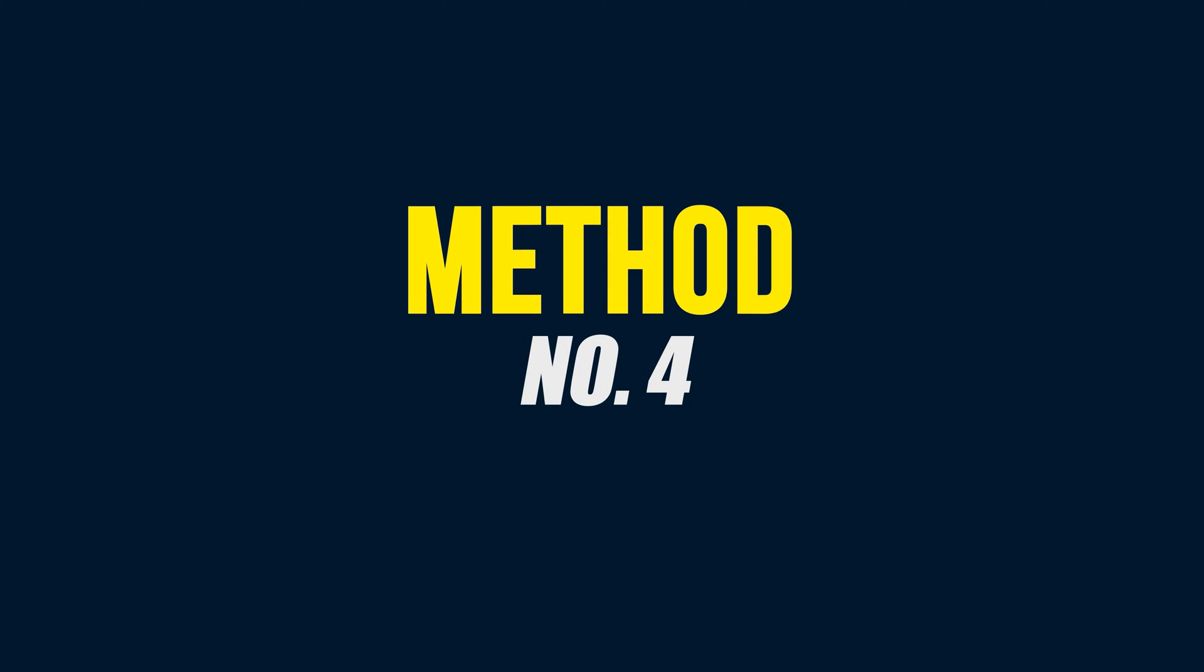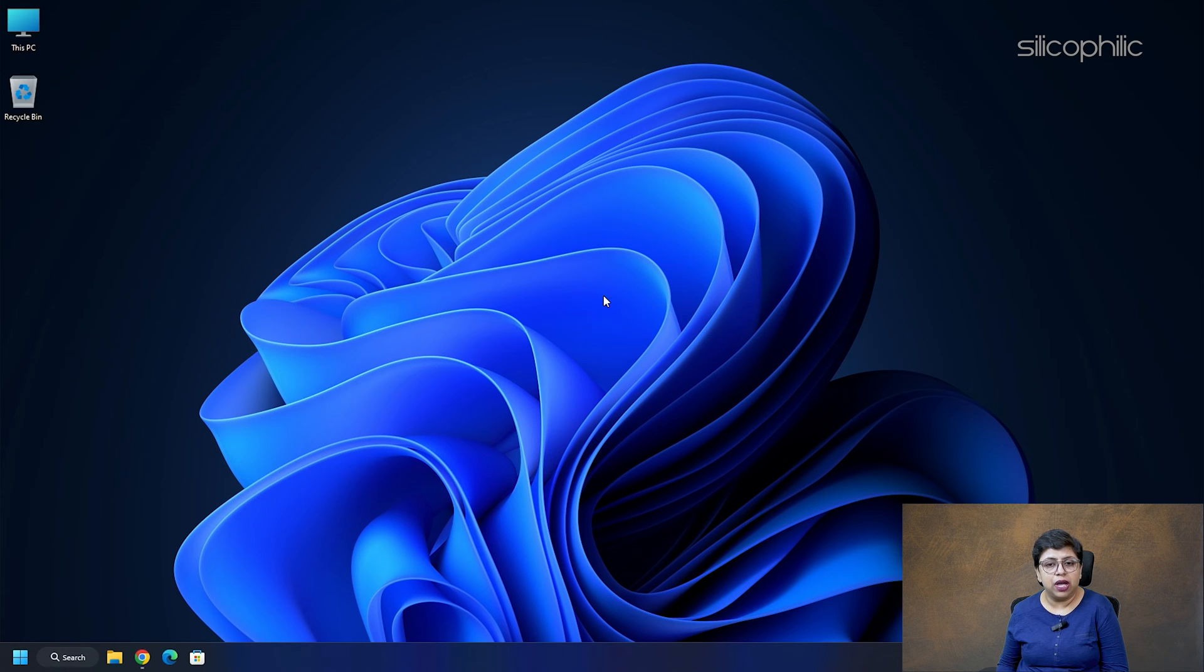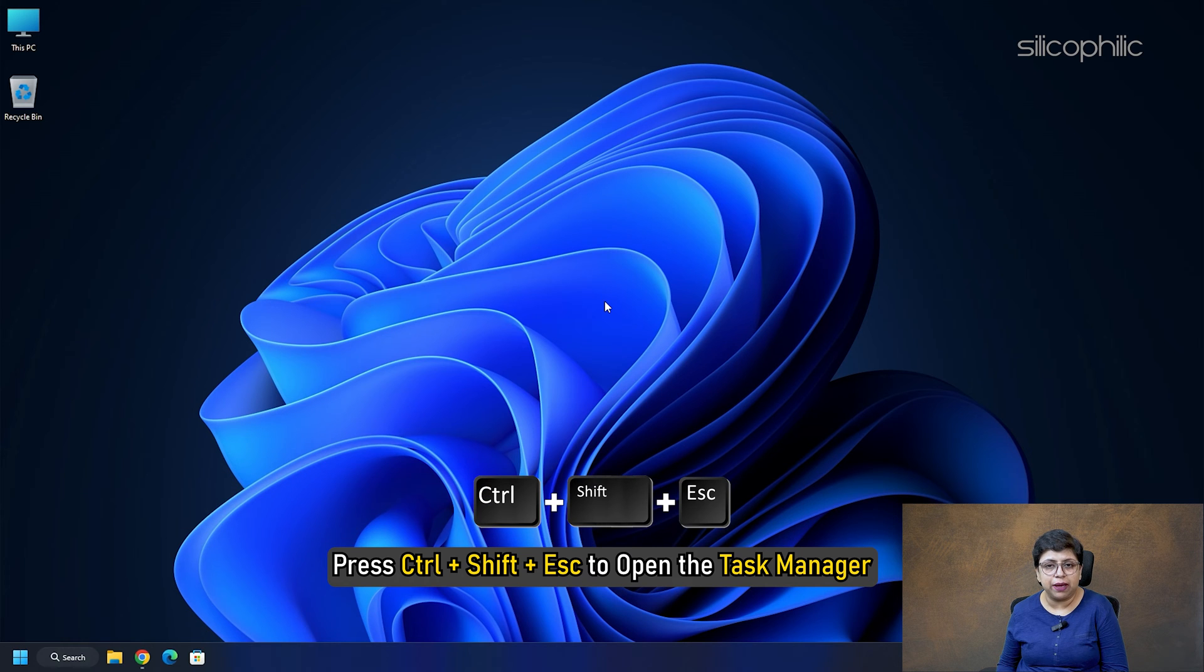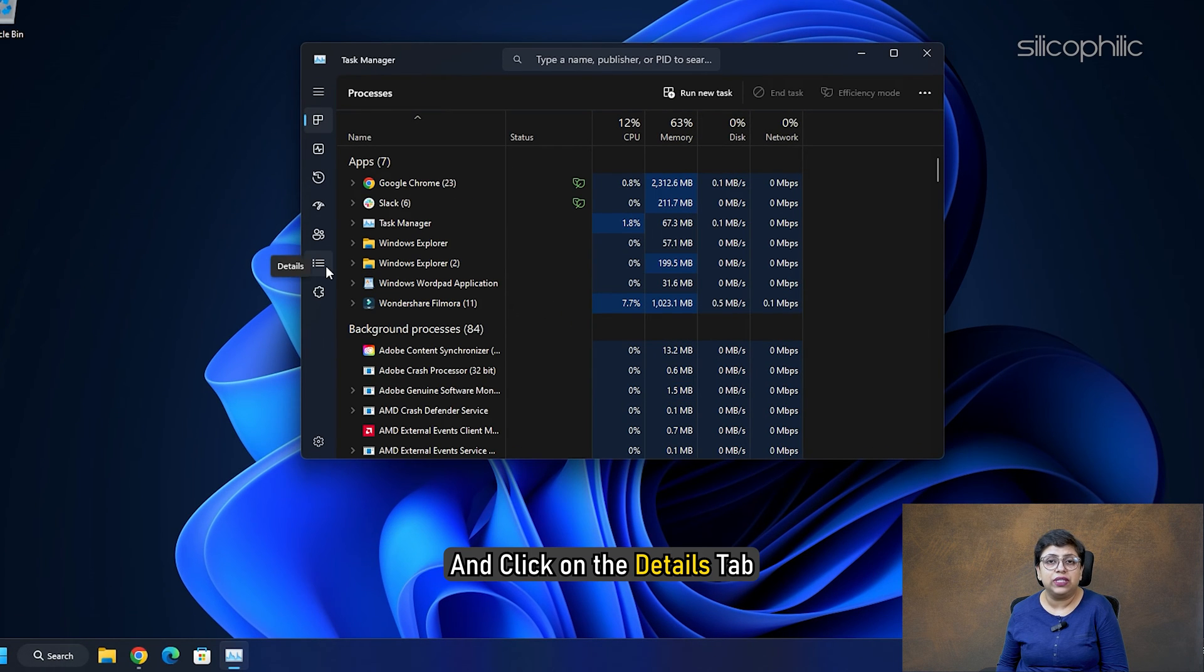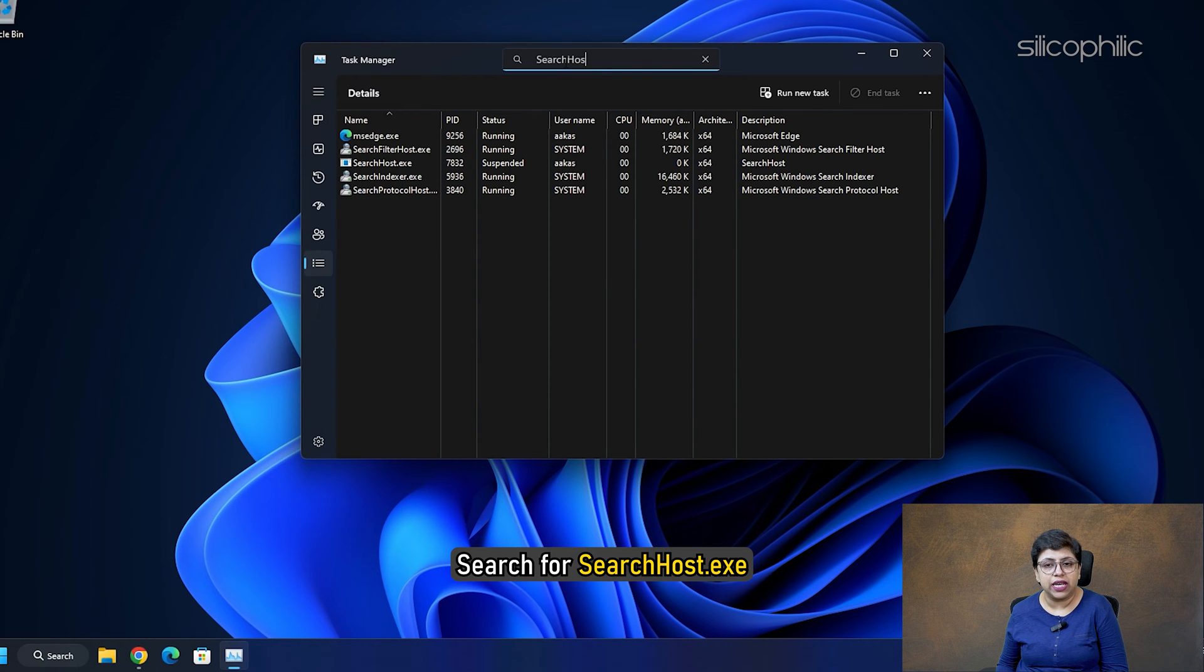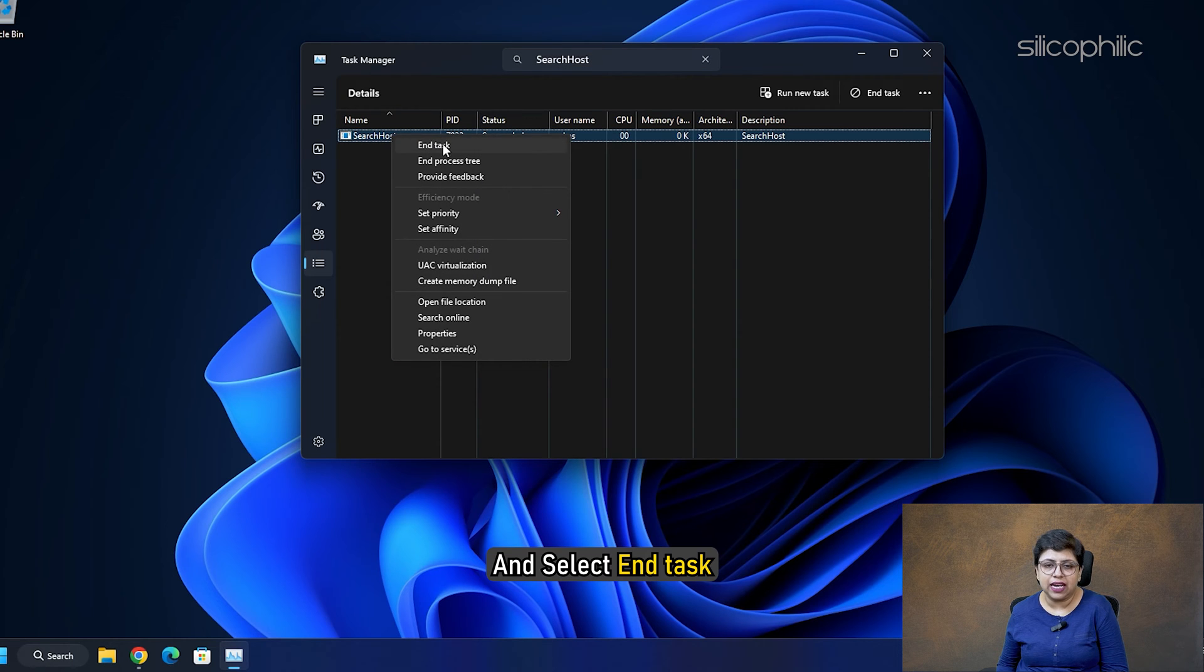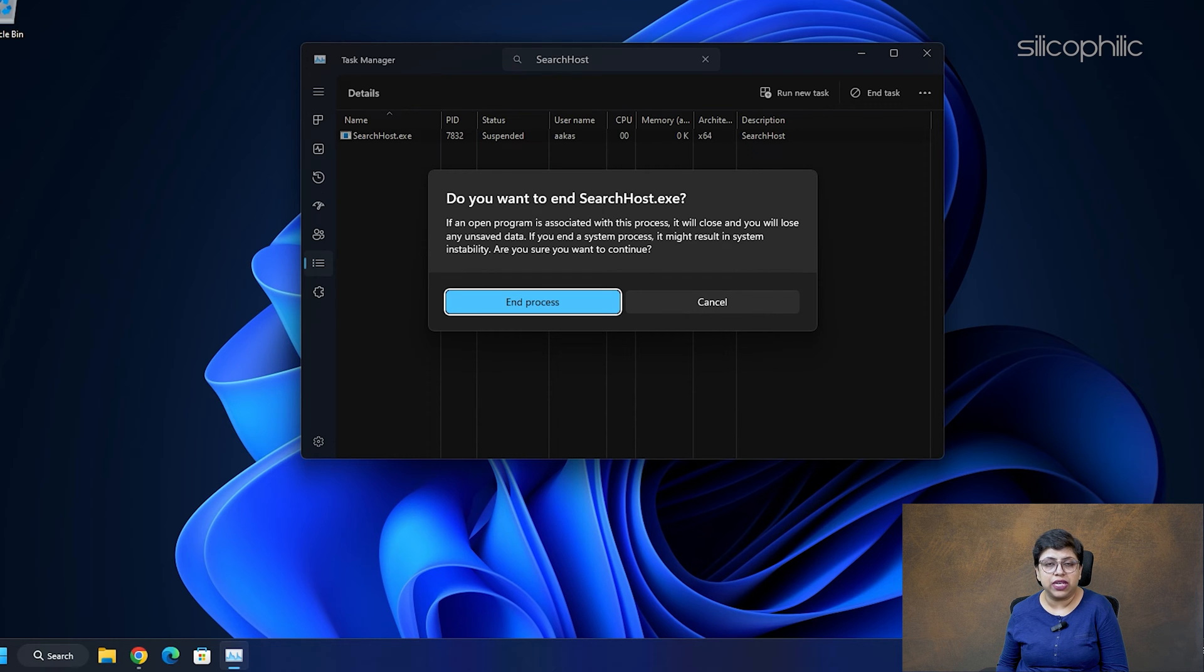Method 4: Restart Windows search. Press Ctrl plus Shift plus Escape to open the Task Manager and click on Details tab. In the Name column, search for SearchHost.exe. Right-click on it and select End task. If you are prompted to end search UI.exe, select End process.